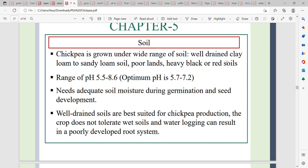The natural pH range of soil suitable for chickpea is 5.7 to 7.2. Well-drained soil is best suited for chickpea production. Chickpea does not tolerate waterlogging conditions.